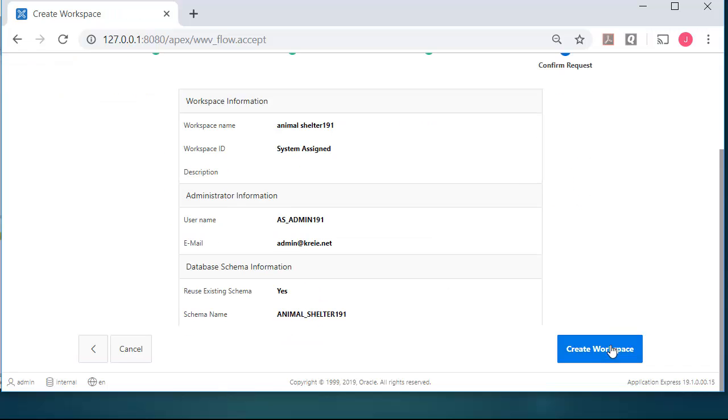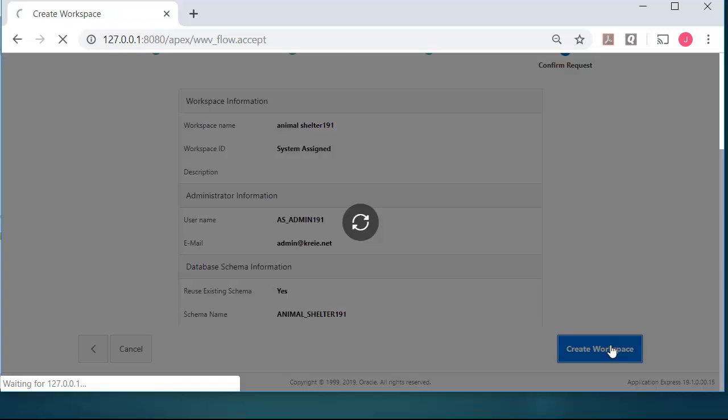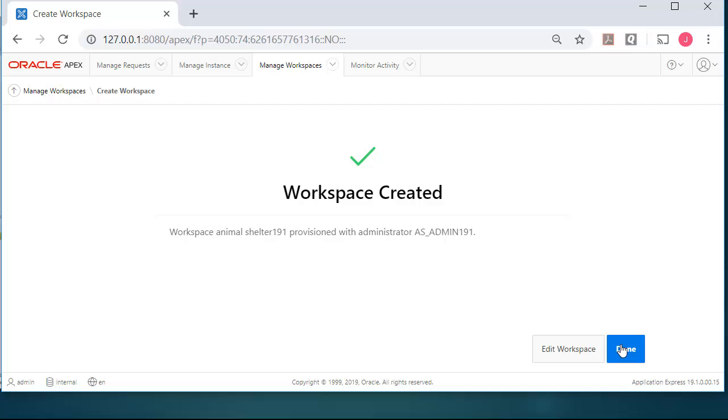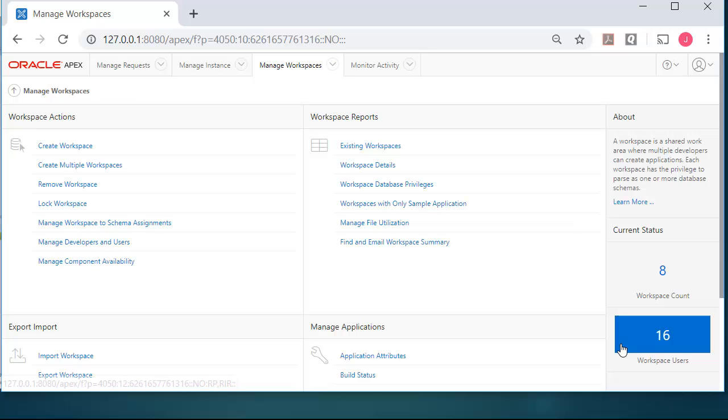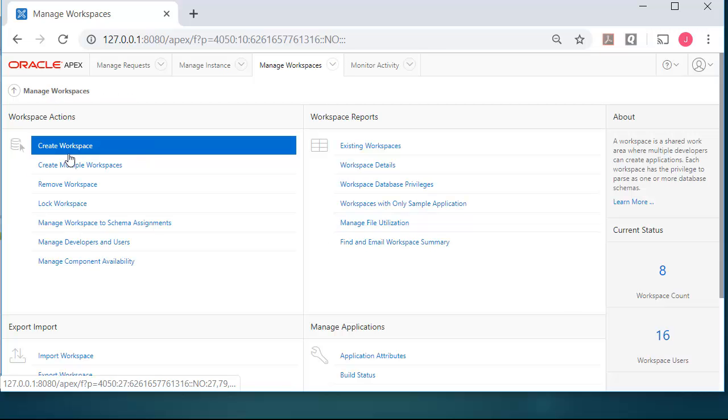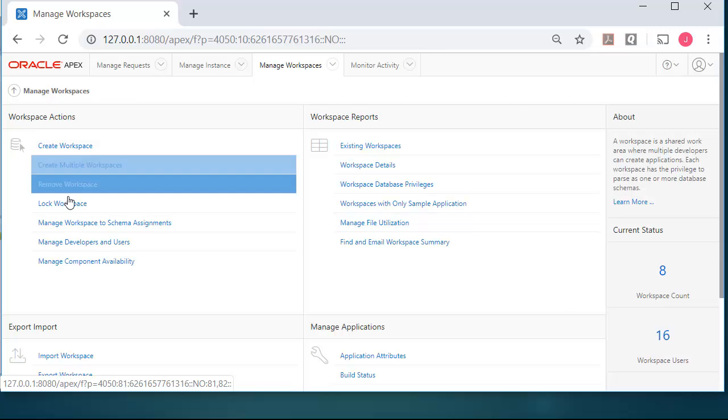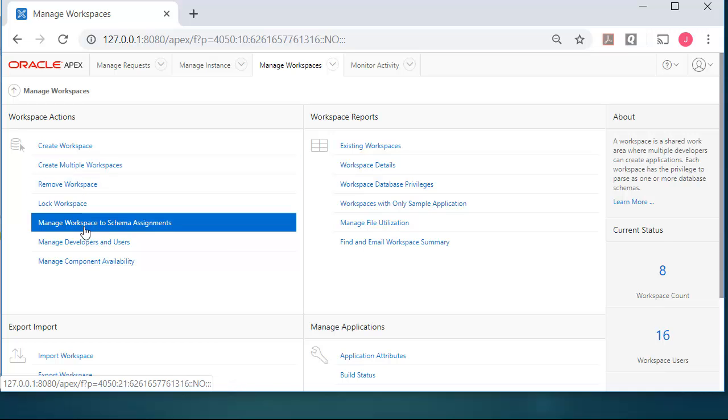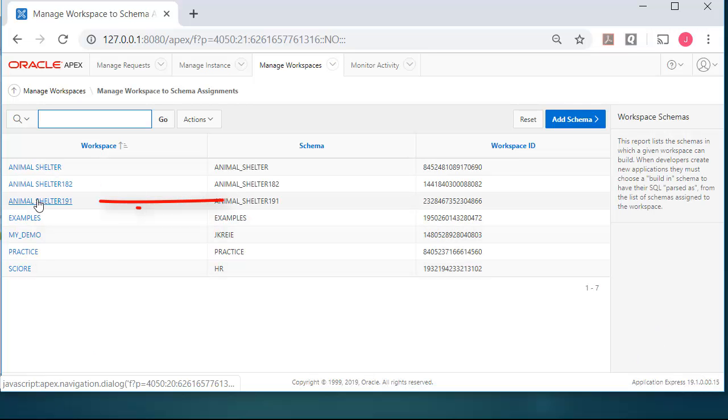And click Create. Click Done. And then I will come in to Manage the Workspaces. And I see that I have Animal Shelter 191.